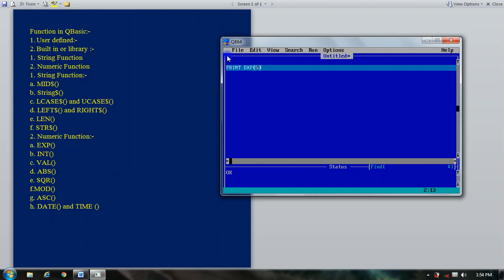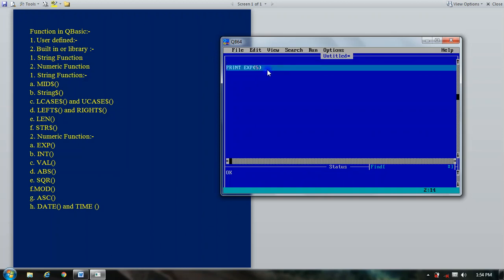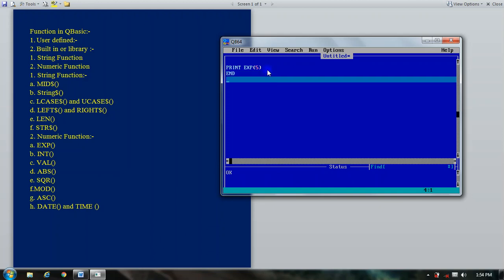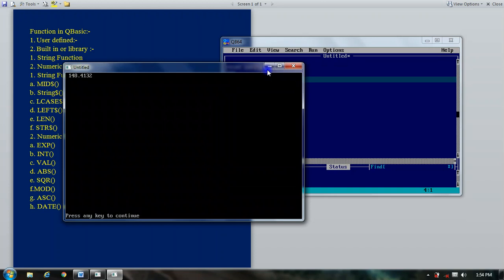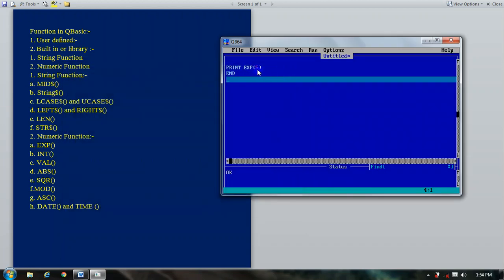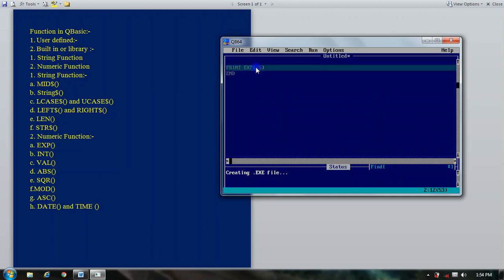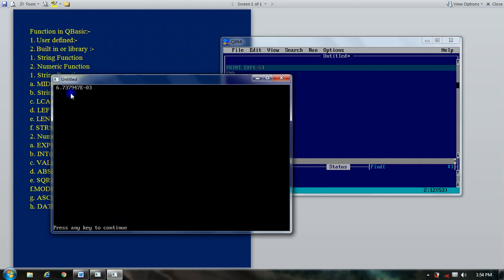We use the EXP function and press F5. We provide the exponent of 5, which gives 148.4132. It also works with negative values. For example, the exponent of minus 5 gives a small decimal value. So this is your exponent function.